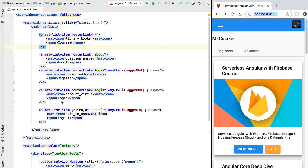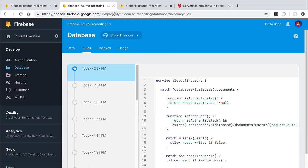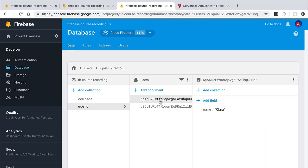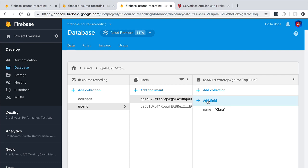The first thing that we are going to need is one user of each type. Let's switch here to our database. We are going to head over to the database console and we are going to mark for example this user here Clara as being an administrator.